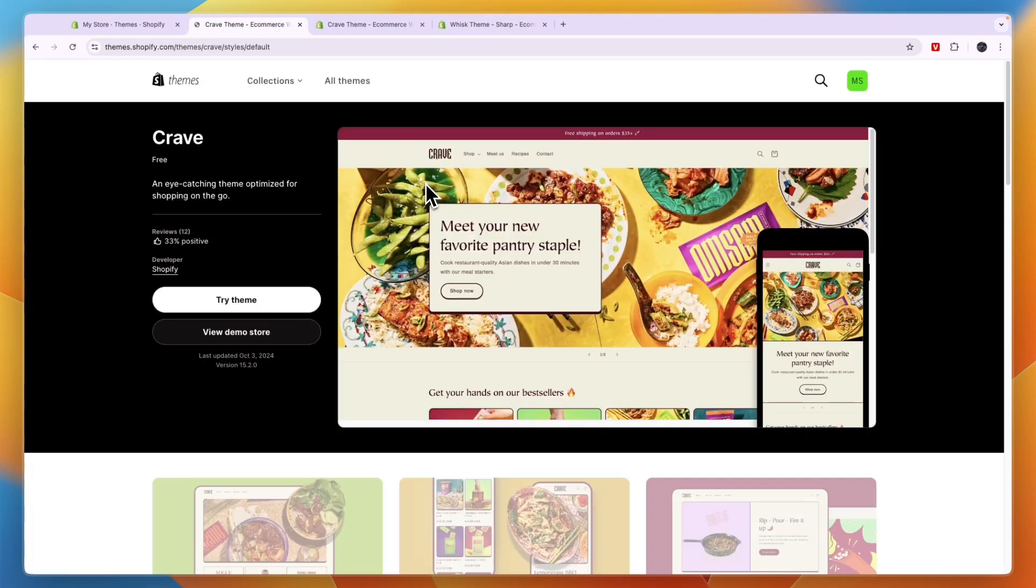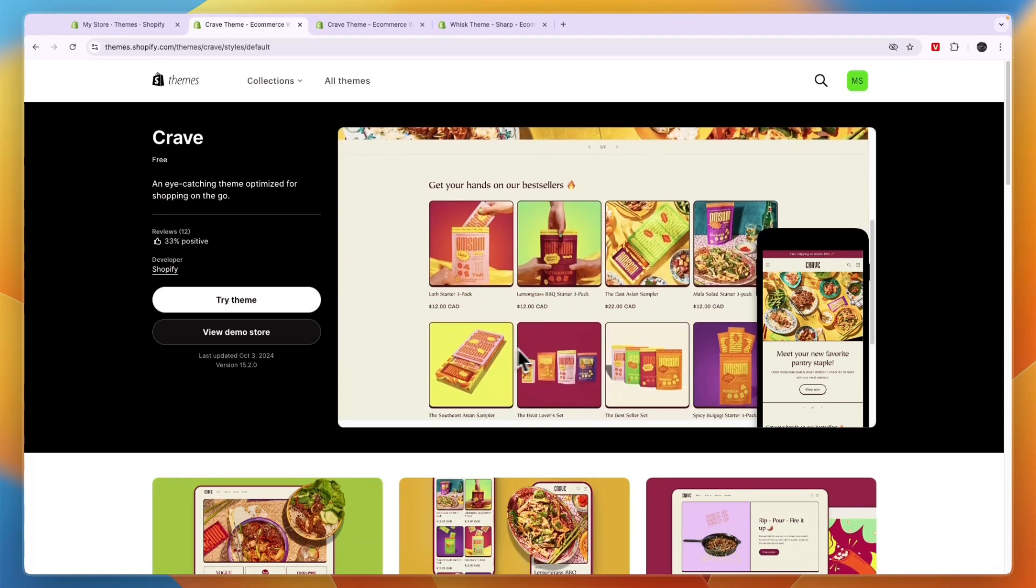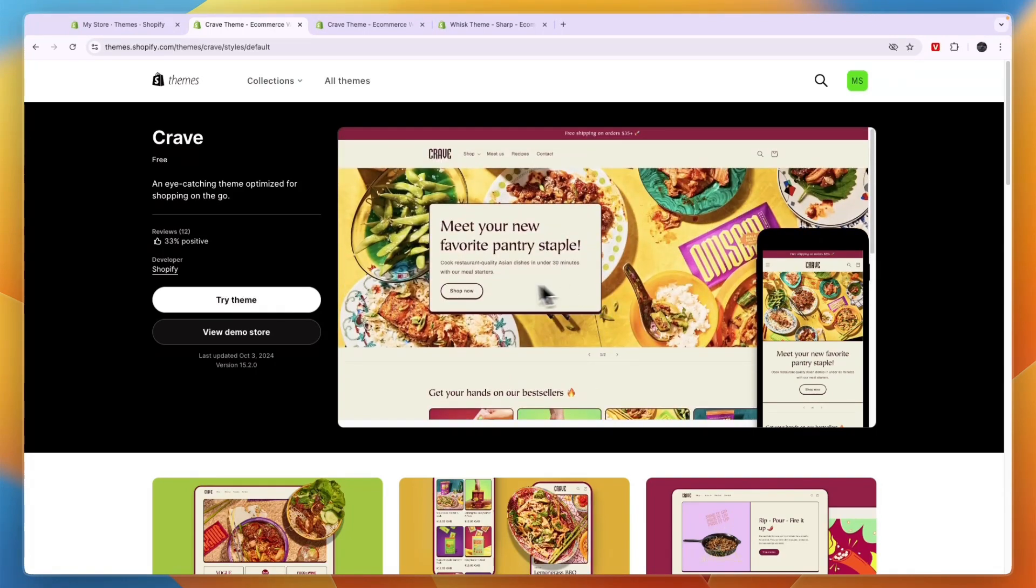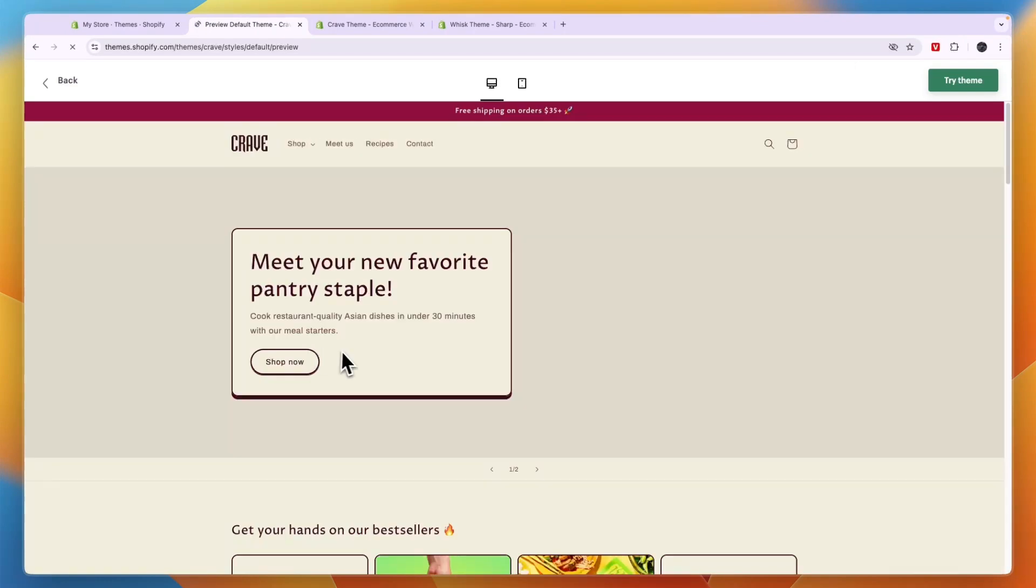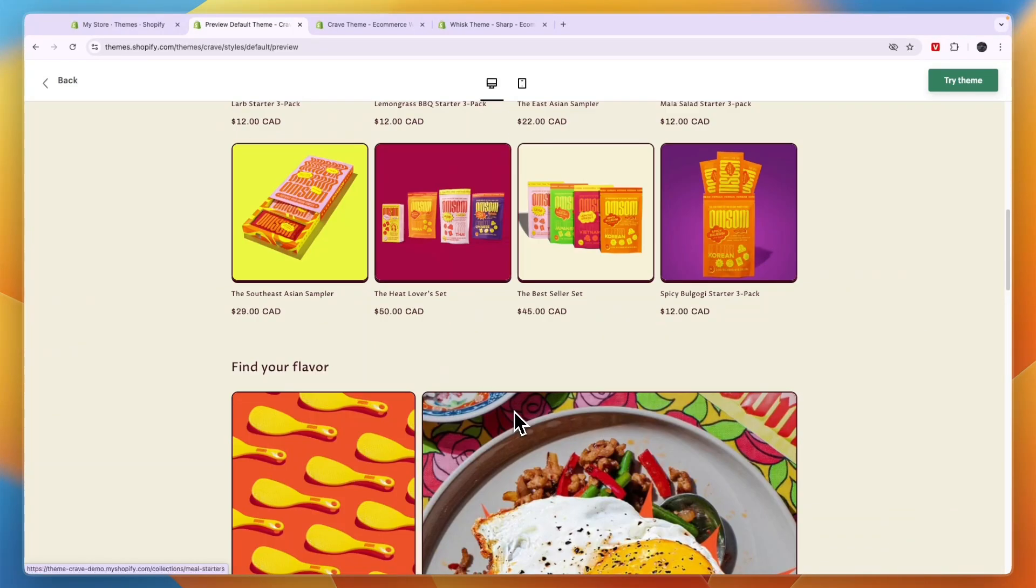Now you can see the Crave theme. It is not necessarily created for digital products, but I think it does work very well for digital products. So this right here is just an example of what you can do with it. So you can just click view demo store right here. And this is the theme right here.